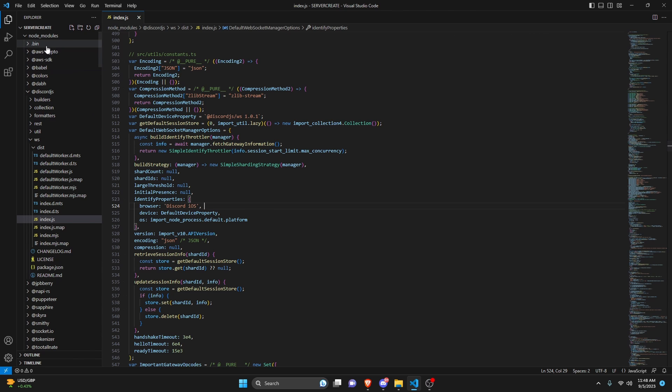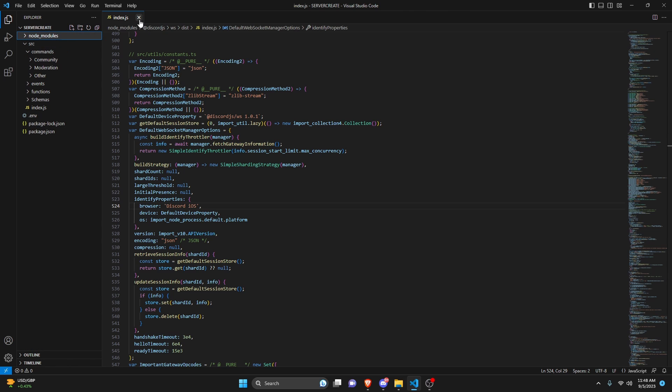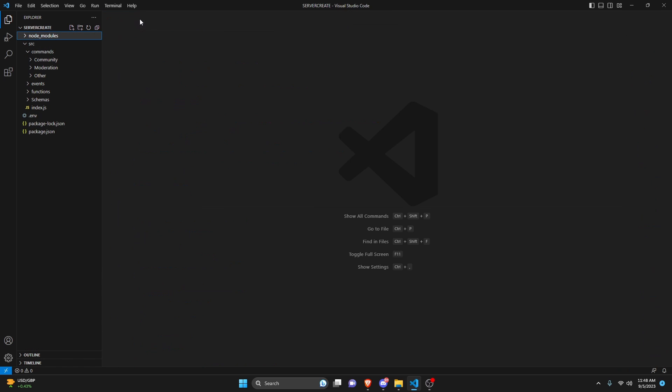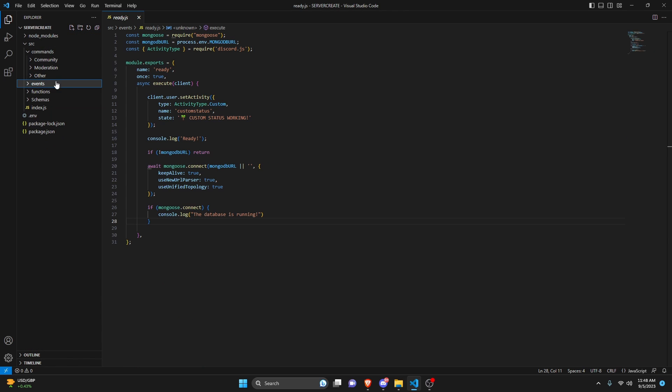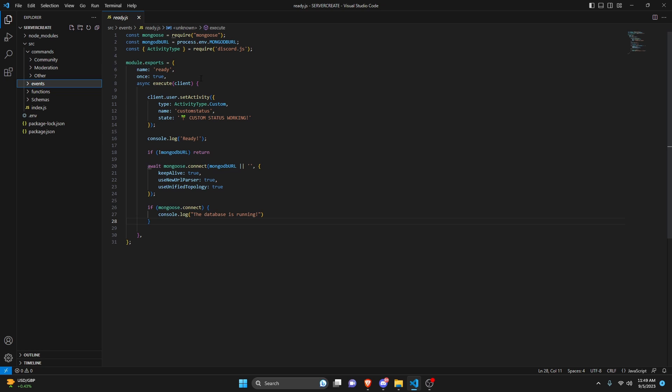Once you do that, you can go ahead and close your node modules and you can close this index.js. Now one thing to keep in mind is within your ready.js, I believe that the mobile status is going to override any status you had here. So if you were to set a presence to idle or do not disturb or some other presence within your ready.js, then the mobile status is going to override that.